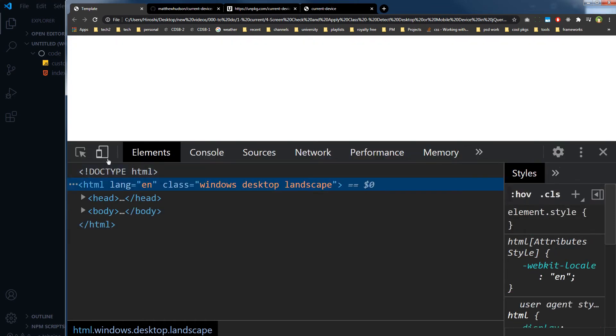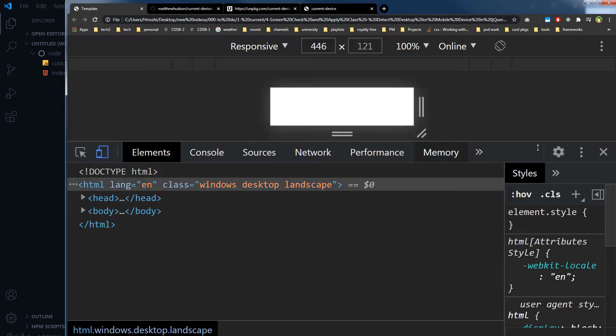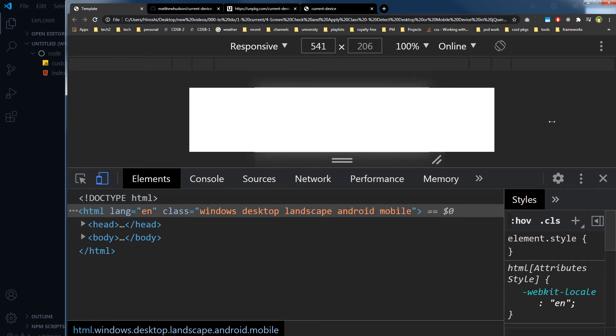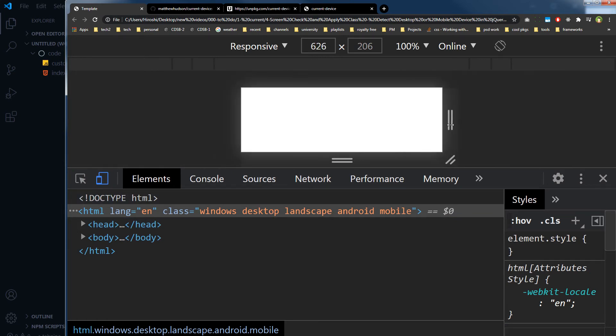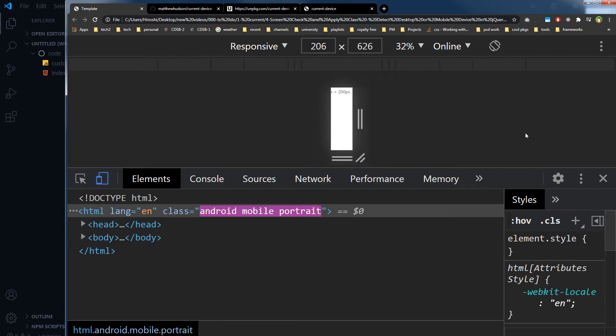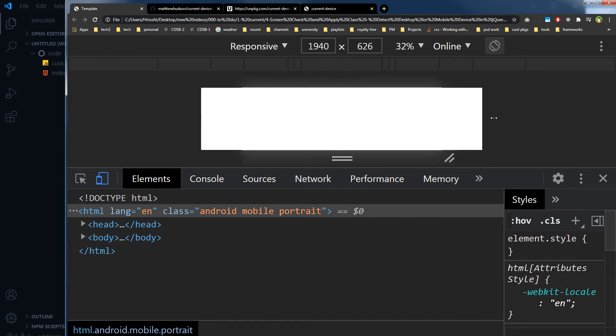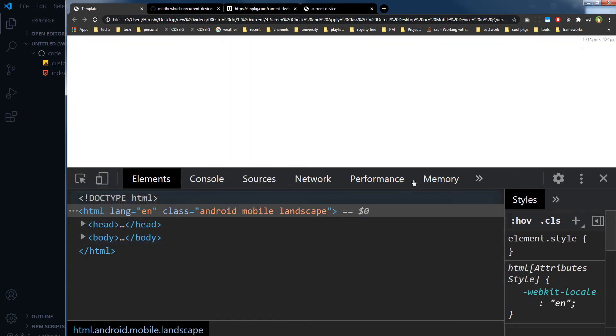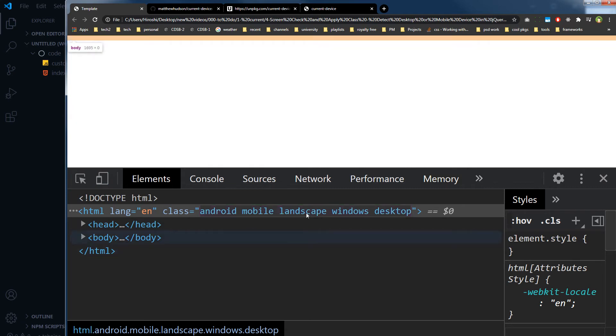Refresh the page and you can see class Windows desktop landscape. Okay, so let's toggle device toolbar. And now as you can see Windows desktop landscape Android mobile, and but this is not right here.